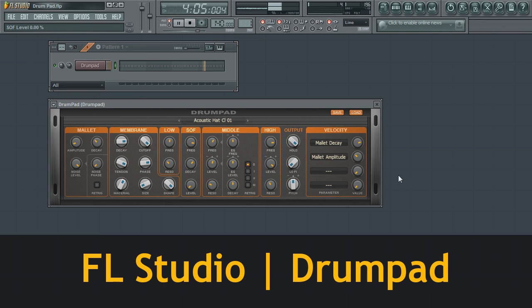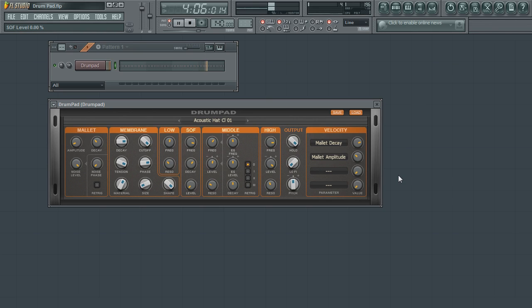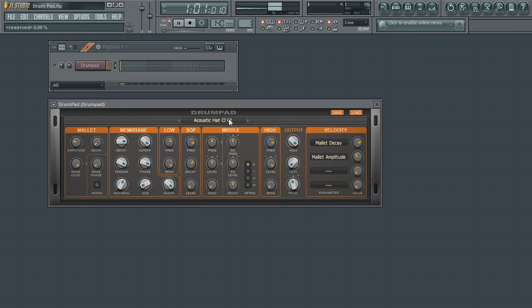Drum Pad is a straightforward drum synthesizer with the purpose of providing you with a single piece of a drum as opposed to a whole kit. Drum Pad is broken up into eight sections that can help contour the sound and of course can load up presets that come with FL Studio.